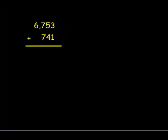We start by adding our ones together. Three added to one is four. Then we're going to move over to our tens column. Five tens plus four tens is nine tens.